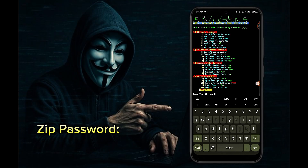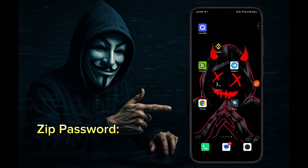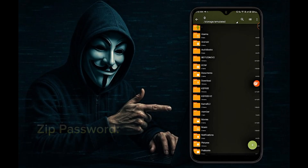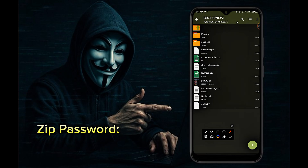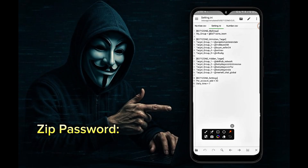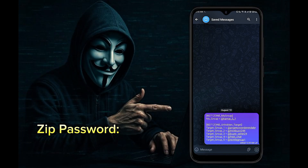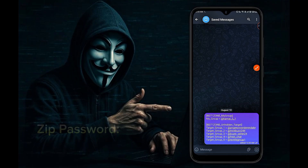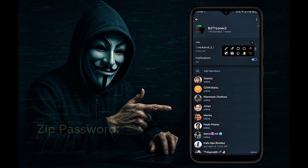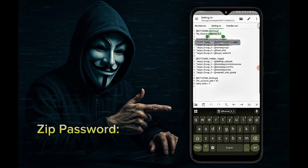Now I will show you how to use Option 5 to add members to your group through the BD71Zone V2 script. Open your file manager app and open the BD71Zone V2 folder. Now you can see a settings file — open it. You can see here a list of all the groups. Here you will enter your group username. You can also change the target groups listed here if you wish. Copy your group username and paste it here.